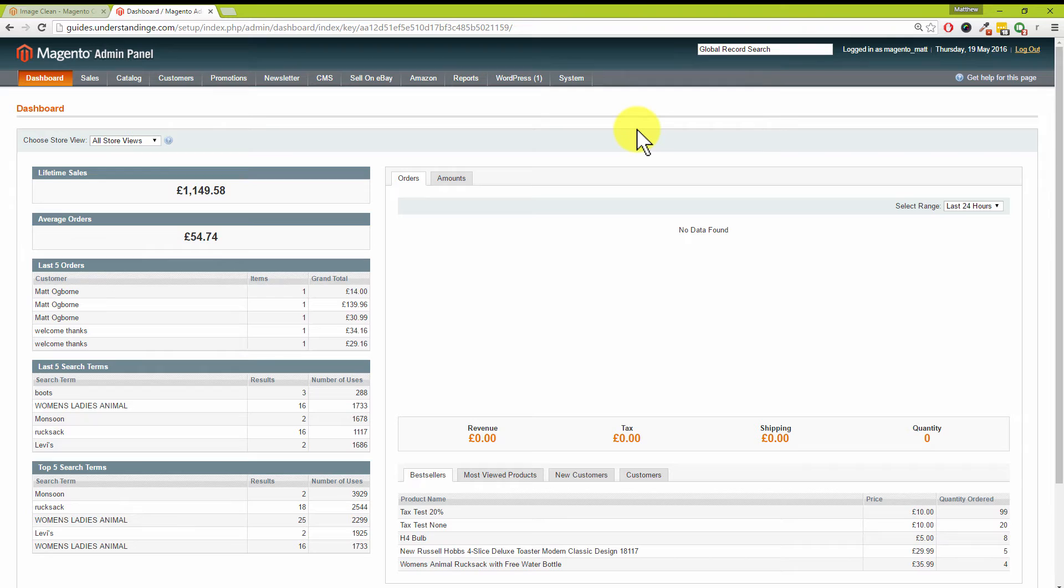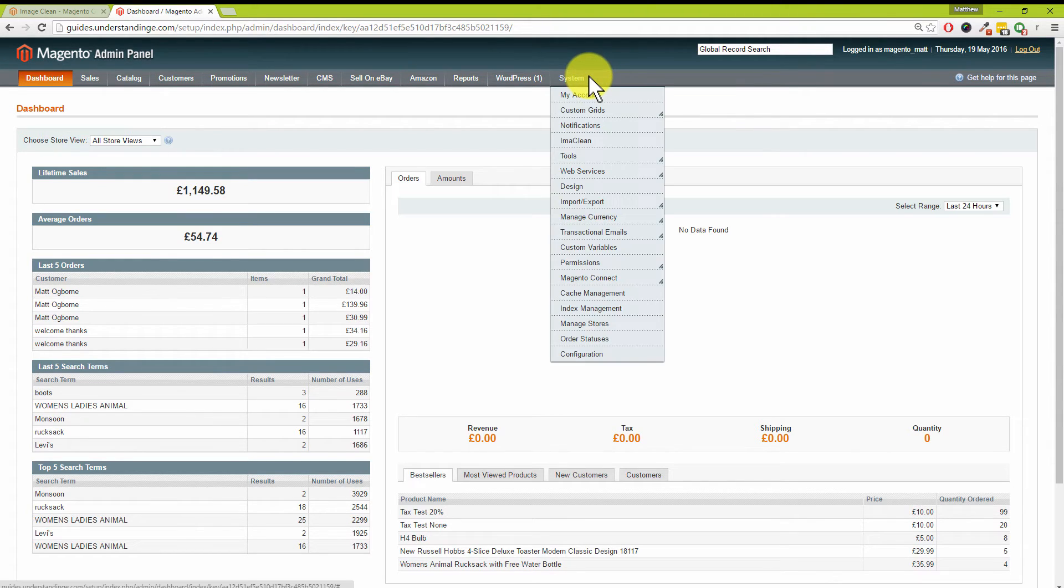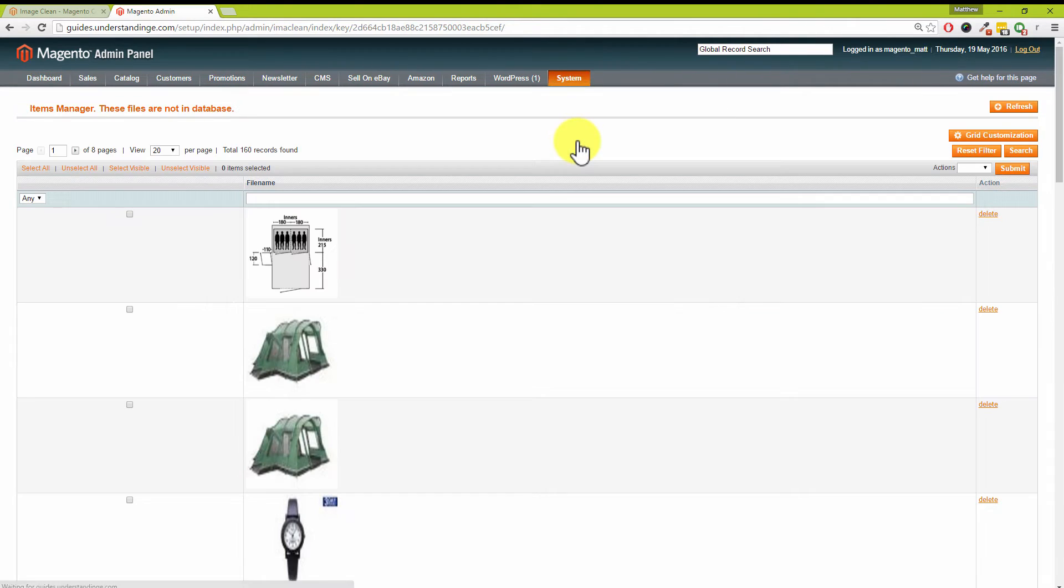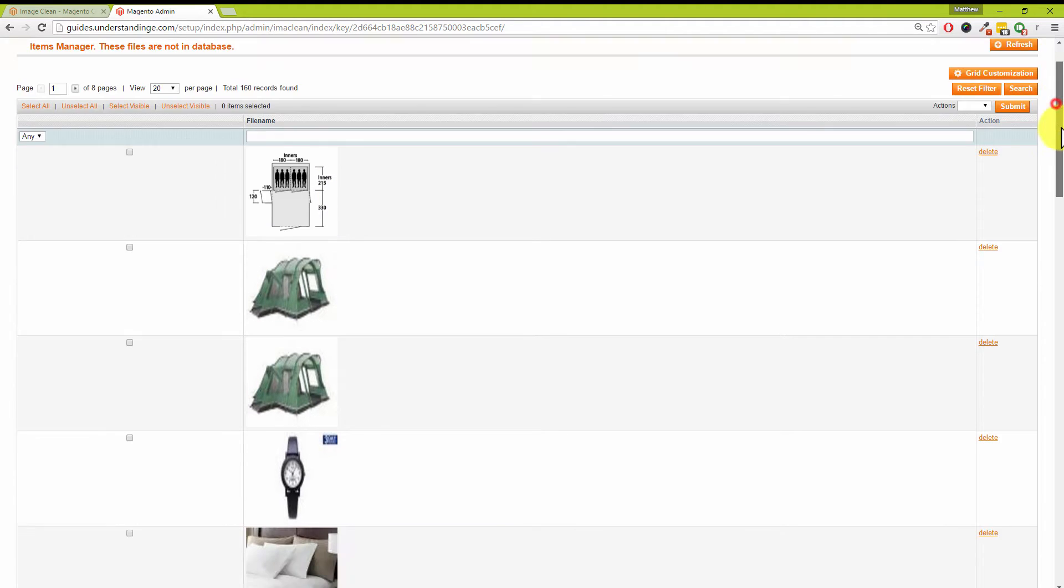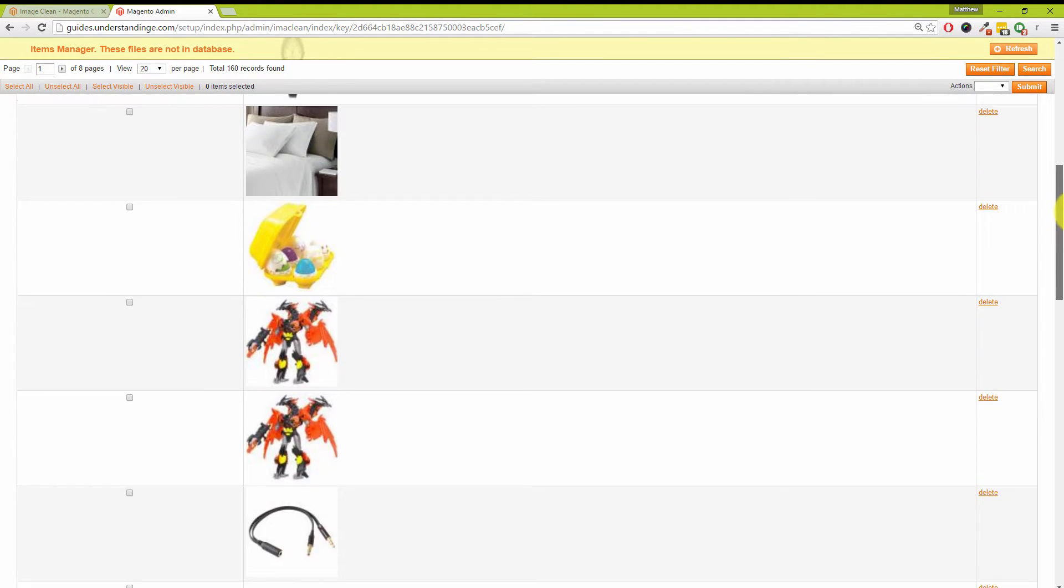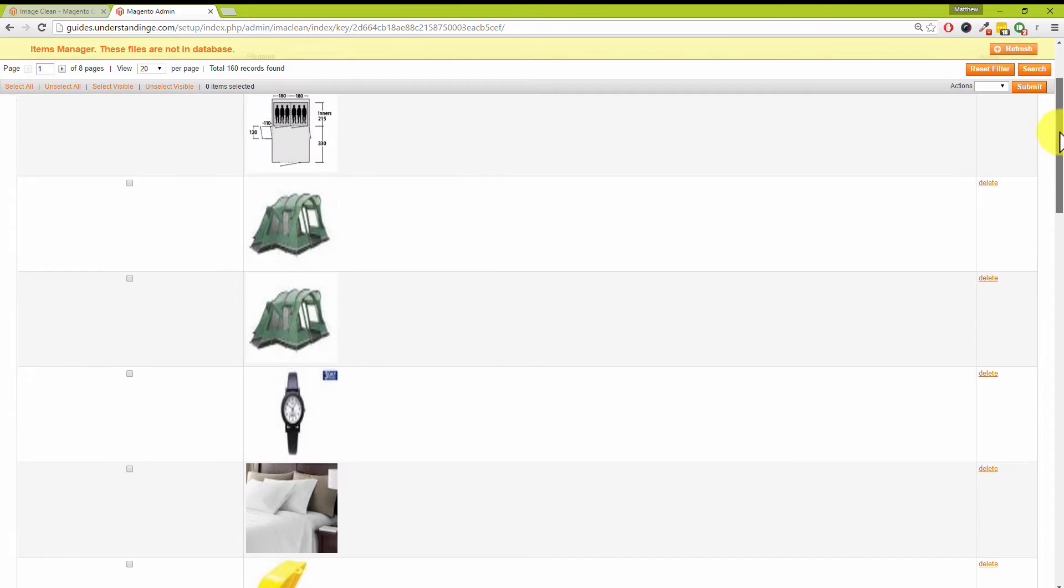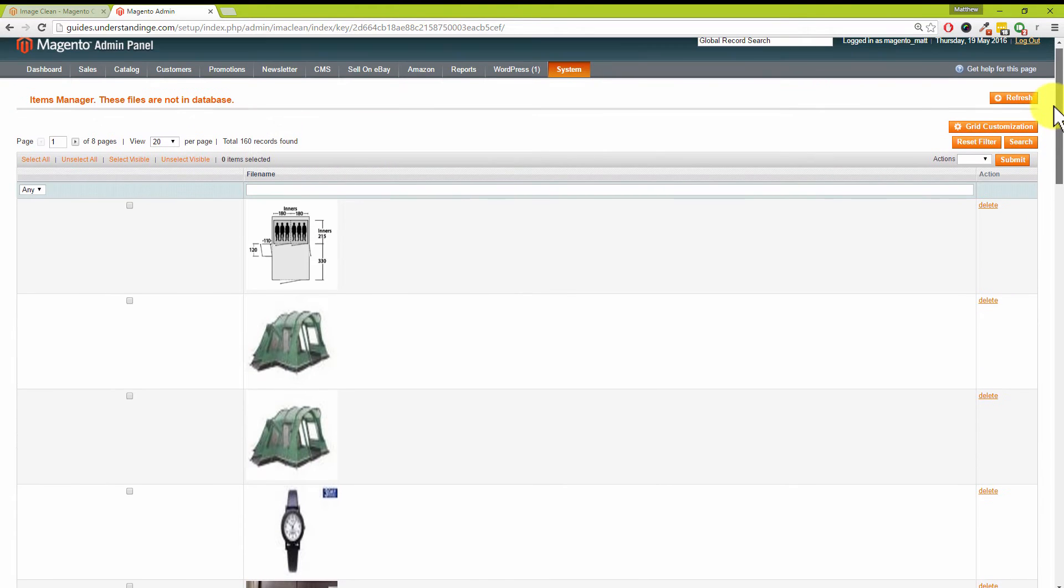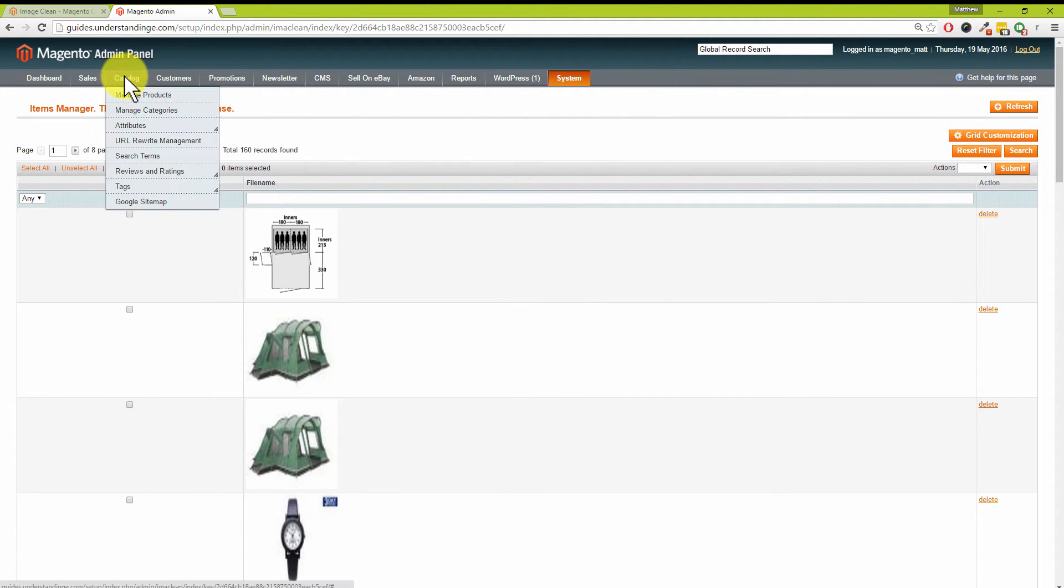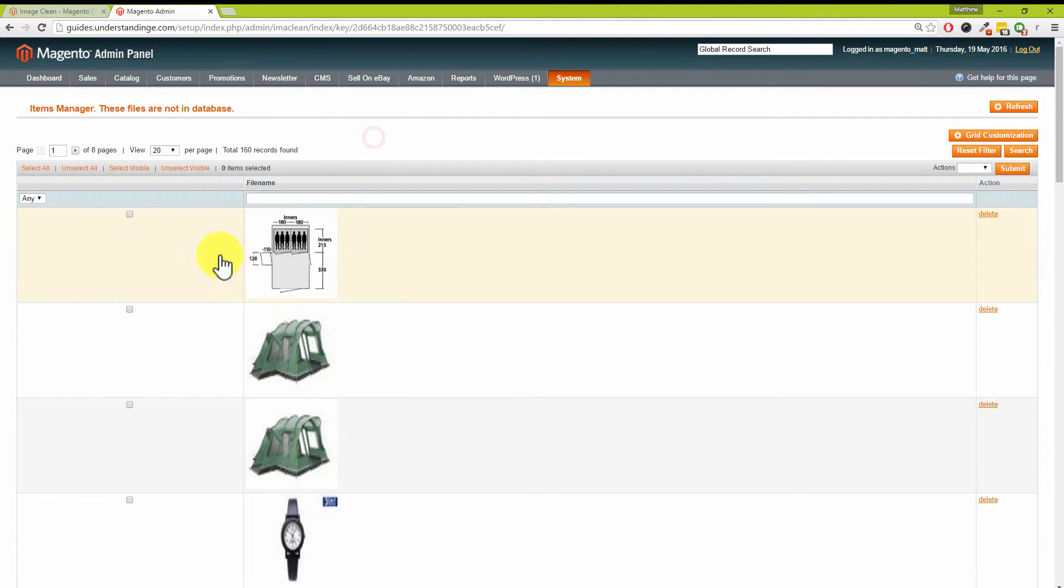We've come across to our desktop. Let's show everybody what this extension does. By installing this extension, if you go to the System menu and then into Image Clean, can you see these product images here? These are product images which are no longer attached to products within our catalog.